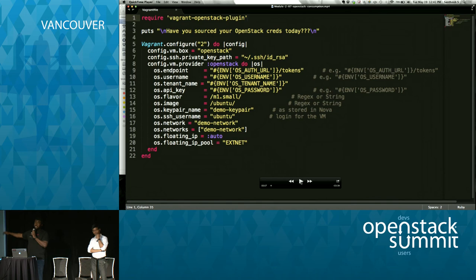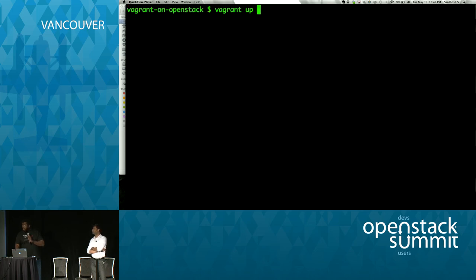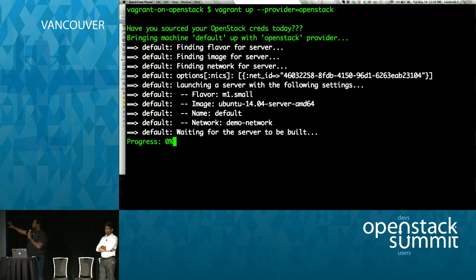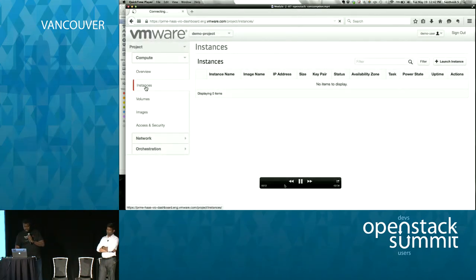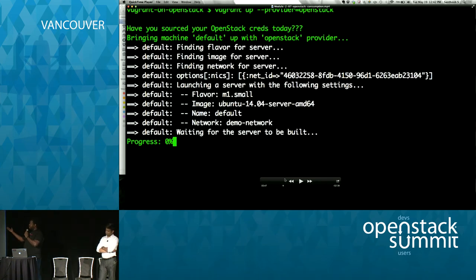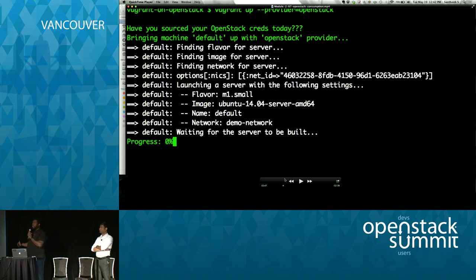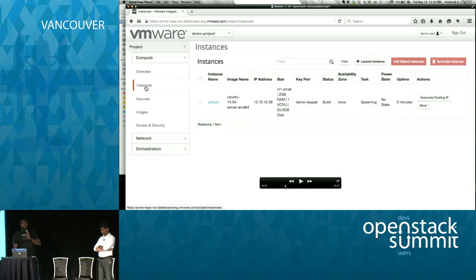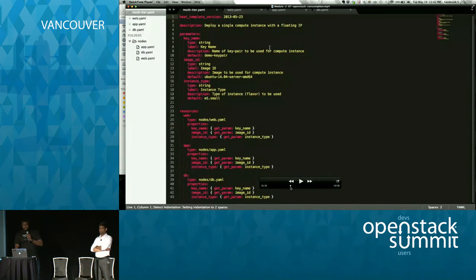After sourcing the OpenRC file, Vagrant goes through provisioning the workload — specifying network ID, flavor, image, and network name. Our image formats are OVAs, VMDKs, and ISOs, but the experience is standard. We head over to Horizon, refresh the view, and the new instance has come up — no fuss, no muss — using the same APIs that a developer would use directly.